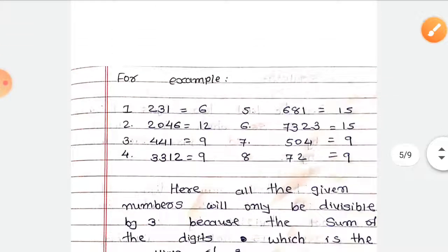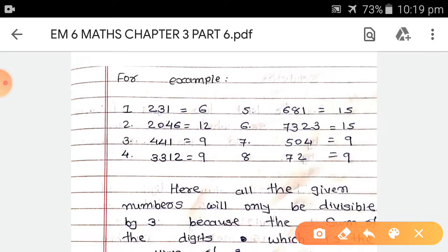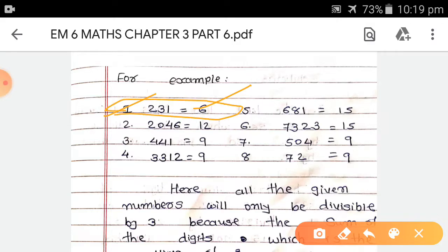The rule is: for any given number, find the total of all digits. If that total is a multiple of 3, then the number is divisible by 3. For example, 231: 2 + 3 + 1 = 6. 6 is a multiple of 3 because 3 × 2 = 6, so 231 is divisible by 3. Second, 2046: 2 + 0 + 4 + 6 = 12. 12 is a multiple of 3 because 3 × 4 = 12, so 2046 is divisible by 3.